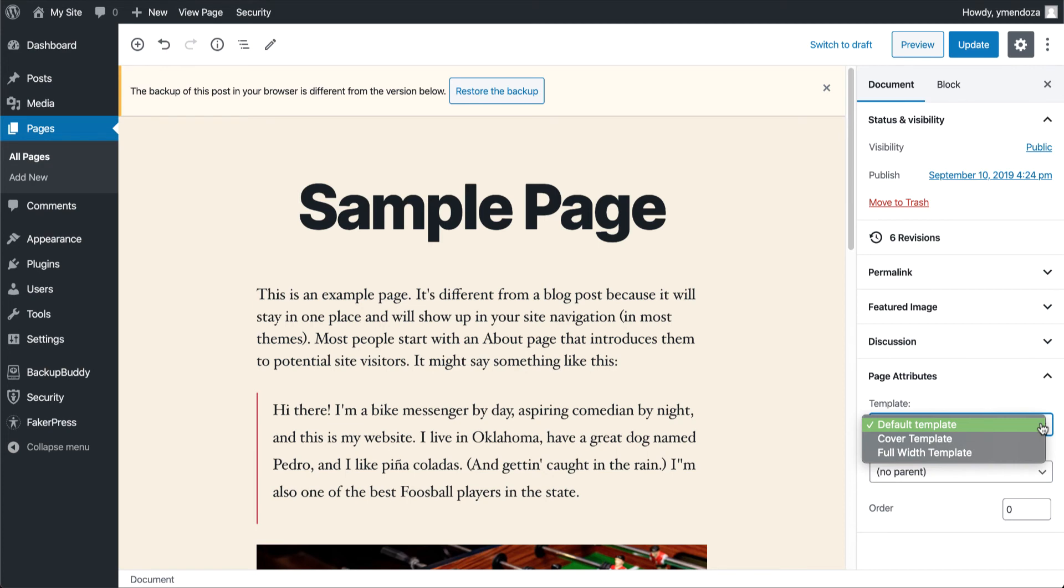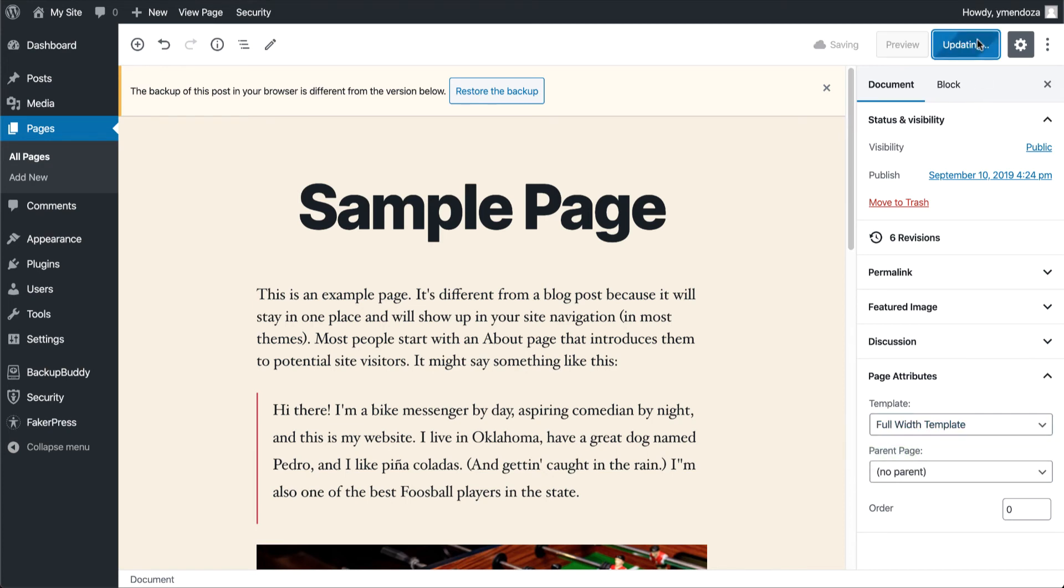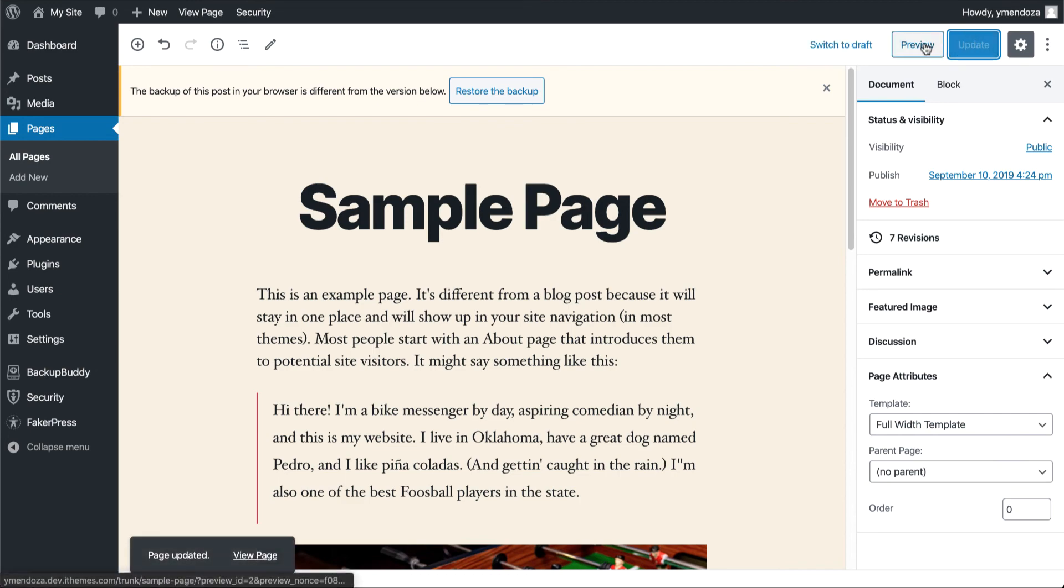To test out how these templates look, I'll select the full width template, update, and preview this page to see how it looks.